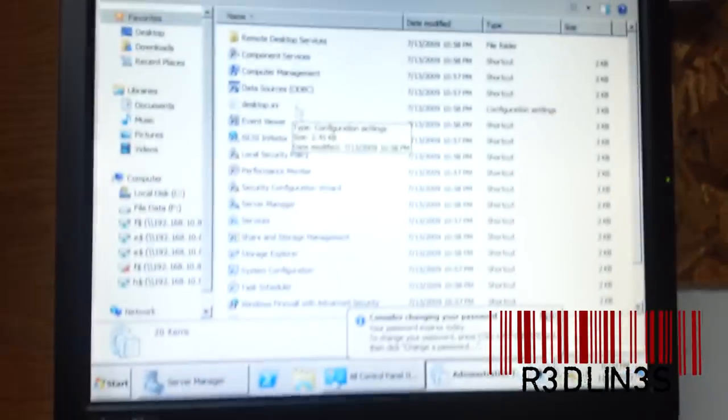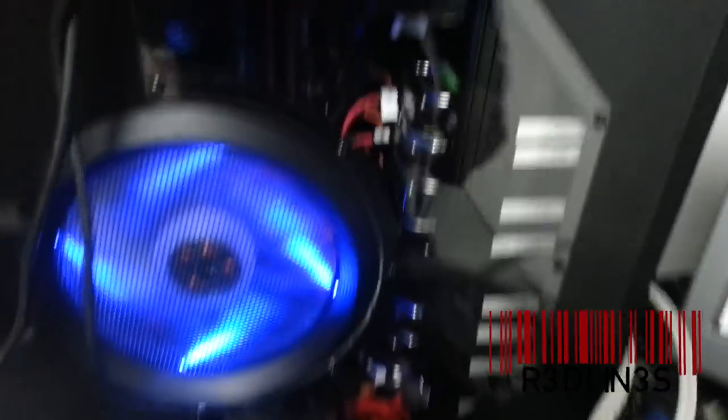Hey everybody, it is Aaron here, and we're in the most favorite place in the world, a server room.